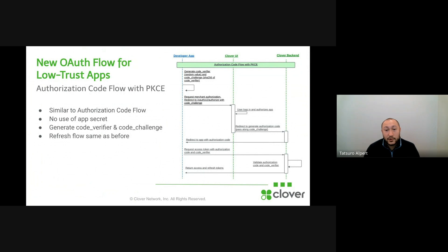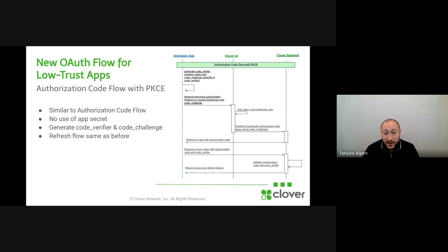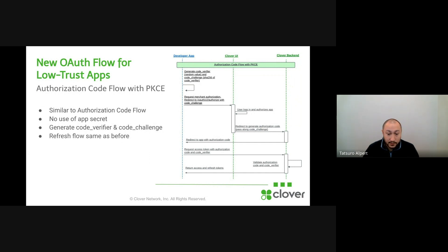The new OAuth flow for low-trust apps looks like this. You'll first generate the code verifier and code challenge. You'll send the code challenge, which is the SHA-256 version, to the Clover UI, and then we will store that and send back the authorization code as in the normal authorization code flow. You'll then send a request to the token endpoint — the same as high-trust apps — but instead of sending a client secret, you'll send the code verifier. We'll validate that code verifier on the back end, and if that checks out, we'll send back an access token and refresh token, just like the other flow. From there, you'll need to refresh your tokens similarly to the previous flow.